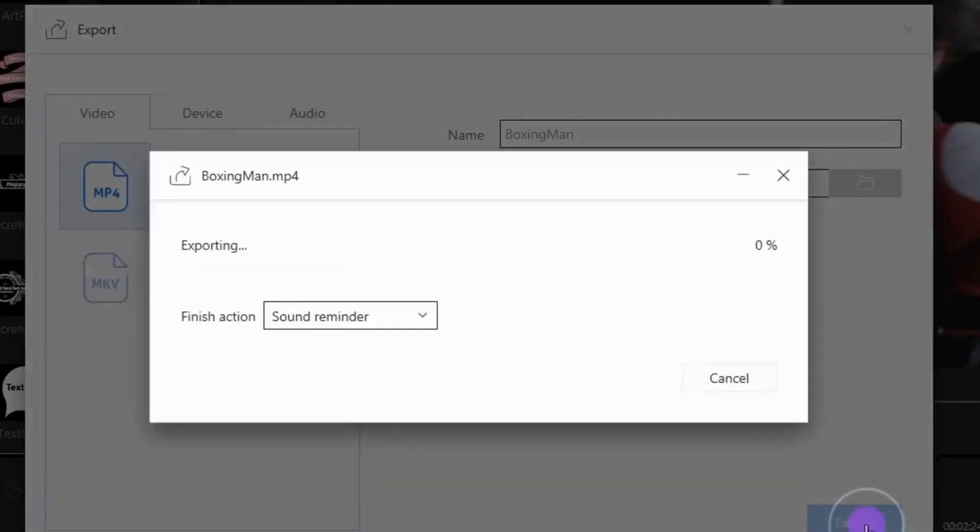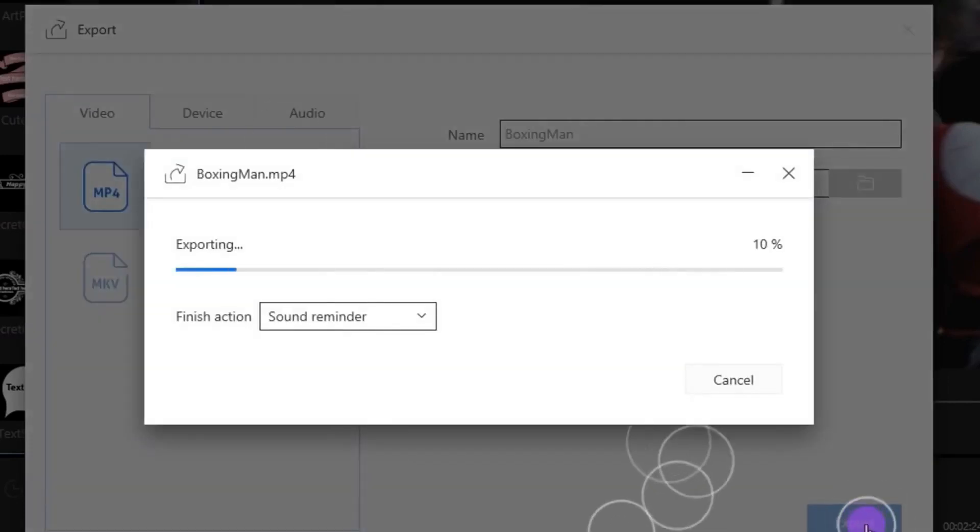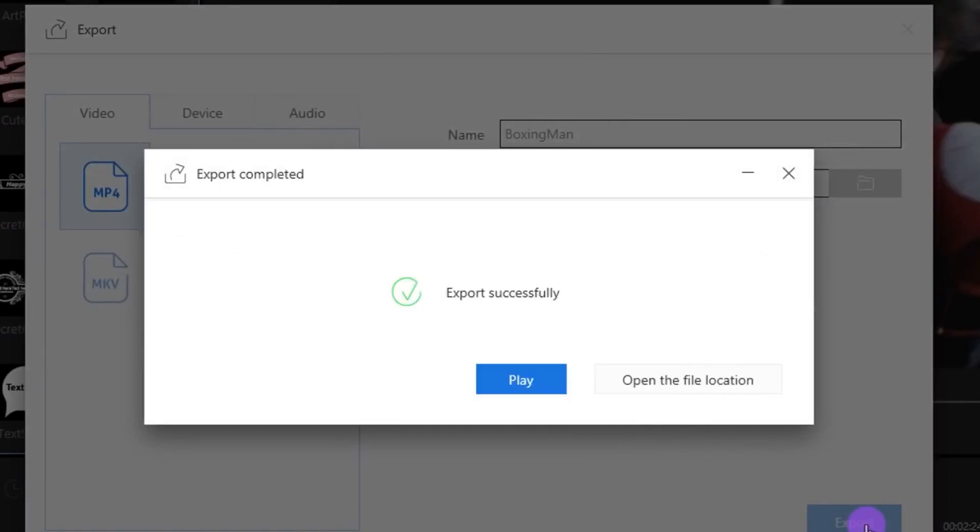Wait for a moment, and your video will be ready. You can download this software from the first link in the description. Thanks for watching this video.